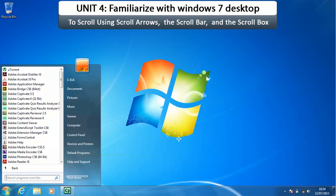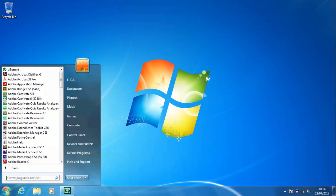Scrolling can be accomplished in three ways: by clicking a scroll arrow, by clicking the scroll bar, or by dragging the scroll box. You drag an object by pointing to it, holding down the left mouse button, moving the object to the desired location, and then releasing the left mouse button.